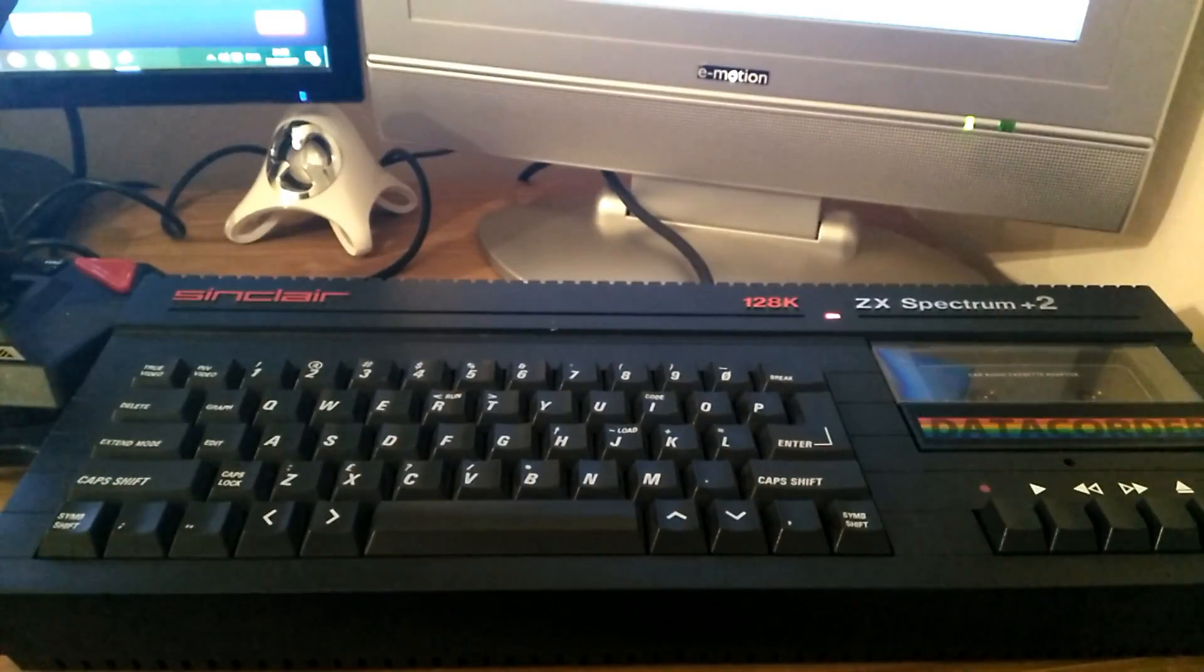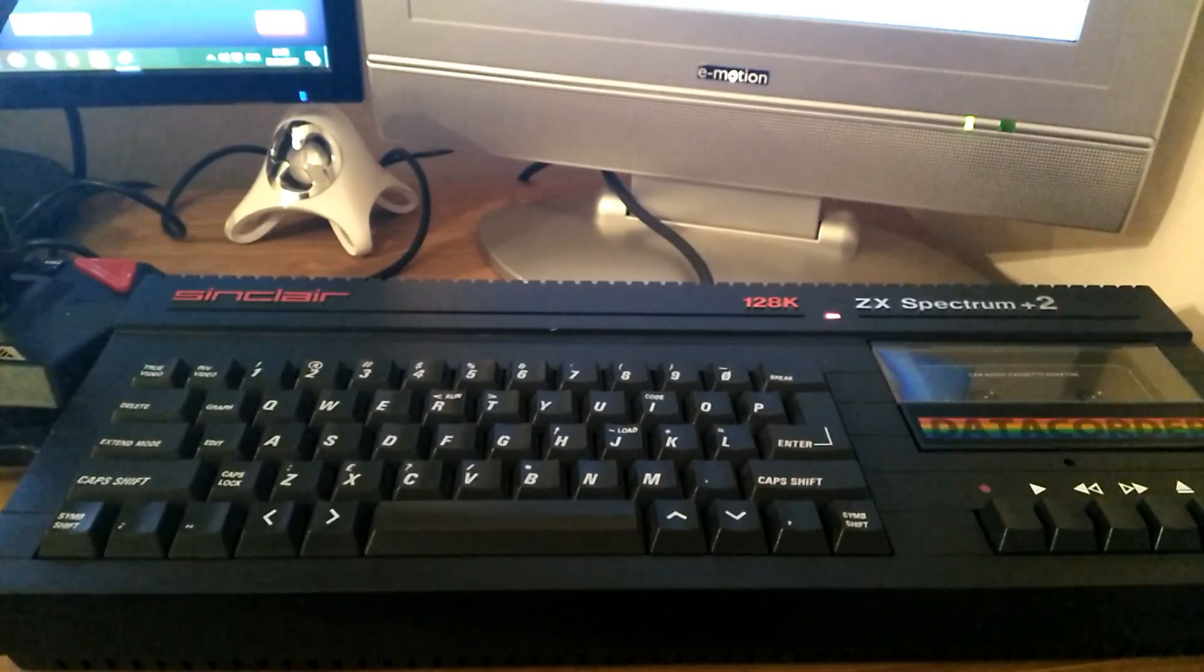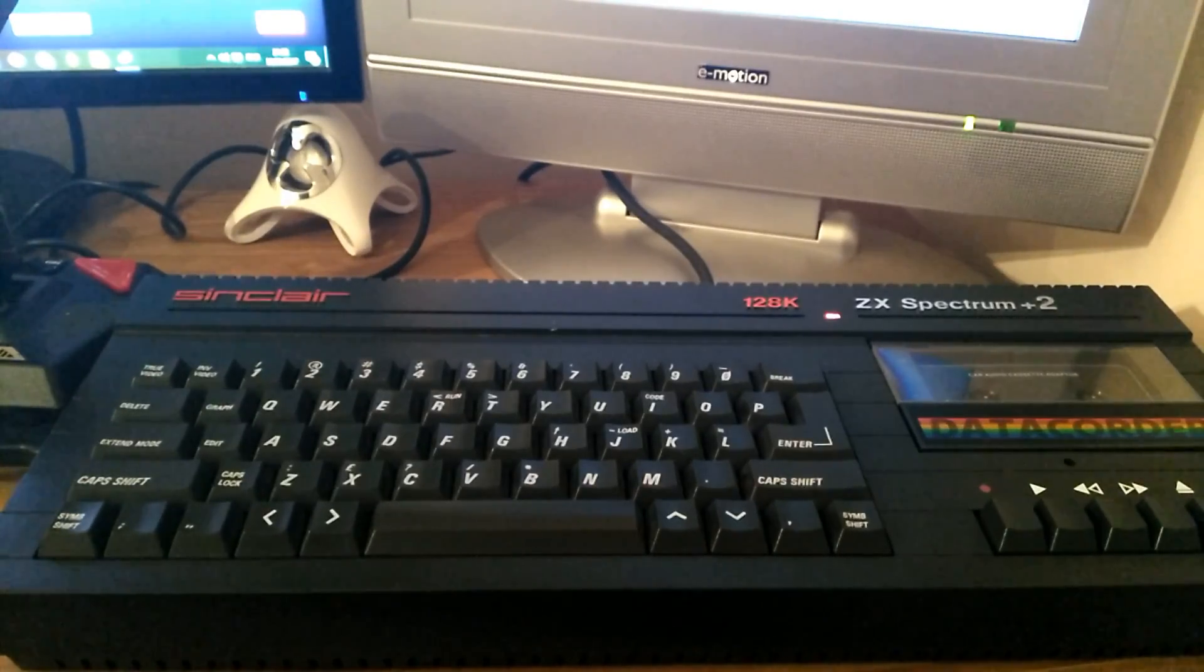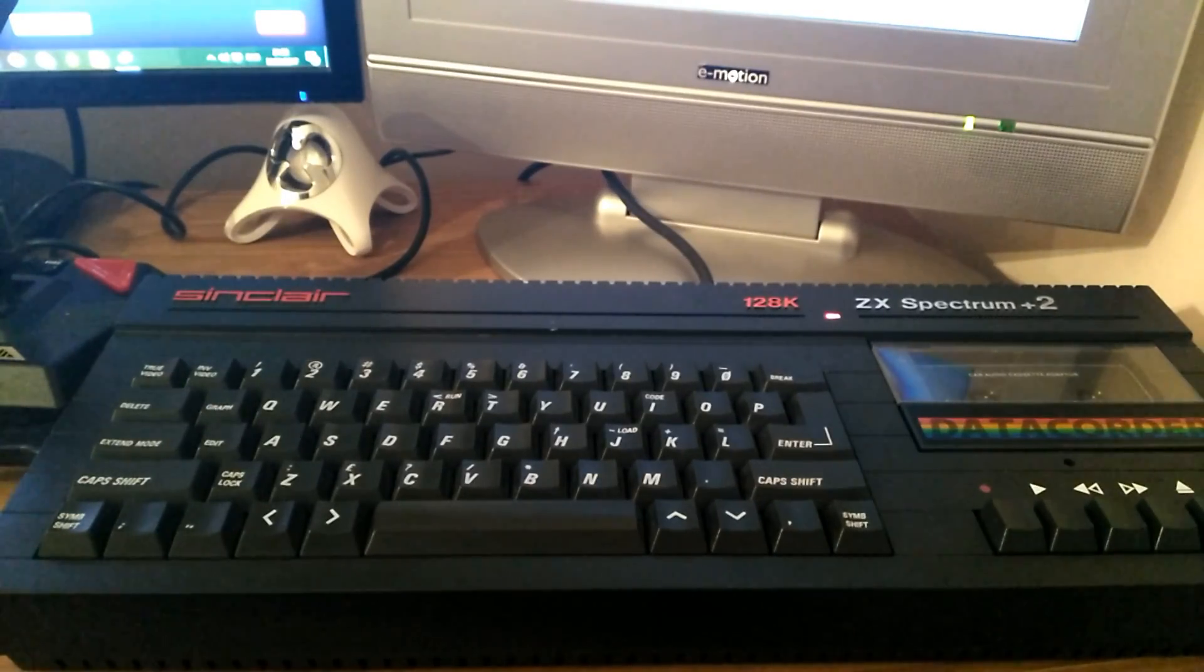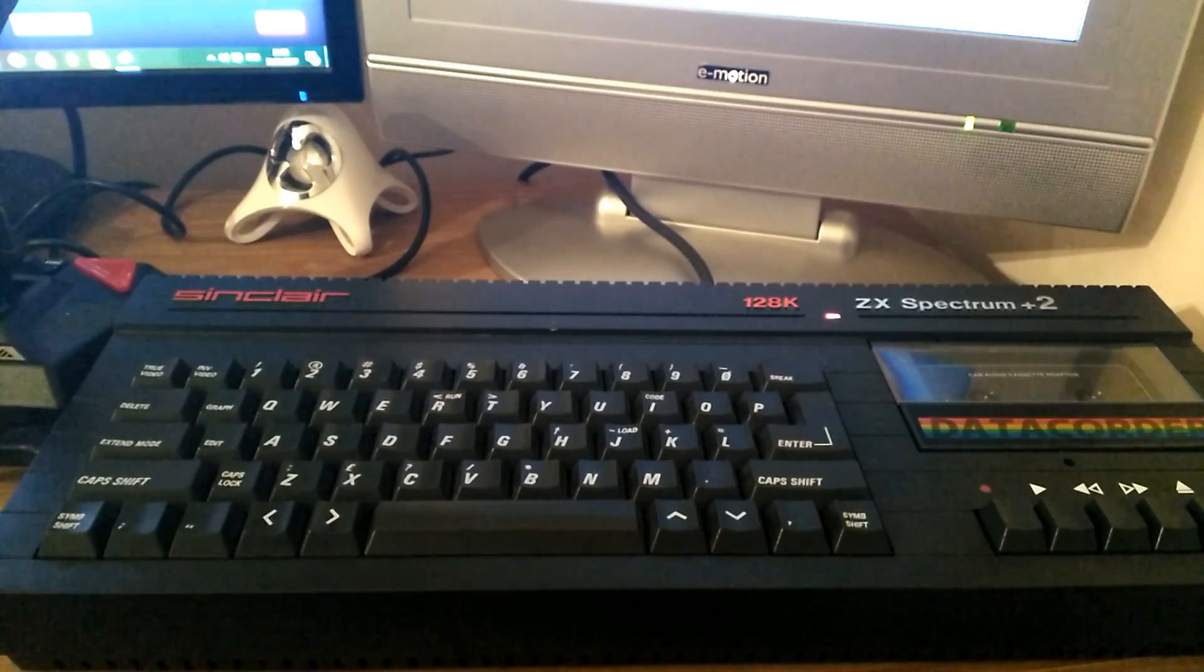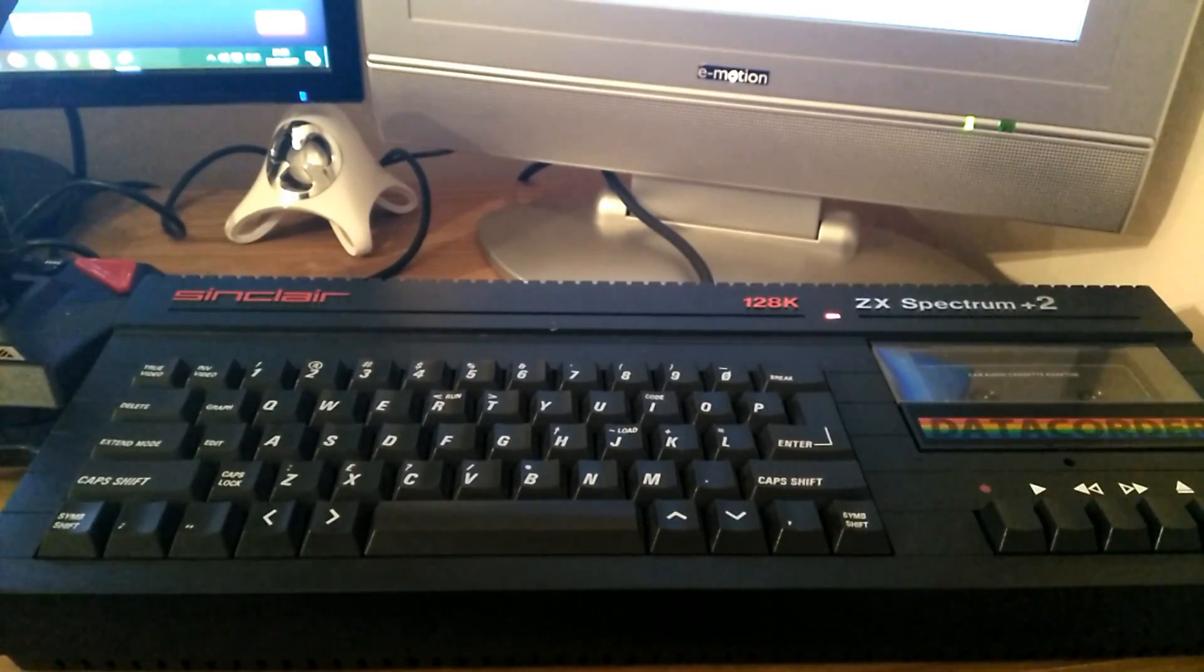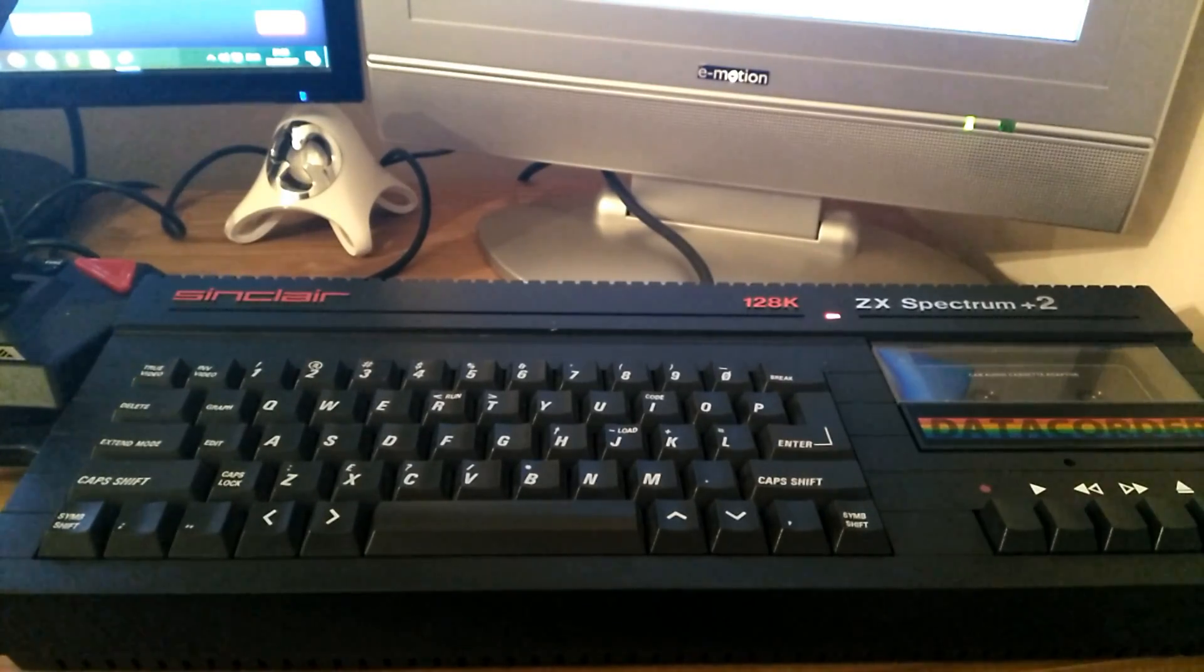I recently got this ZX Spectrum Plus 2 and I got some games with it, but the games weren't very good. So I thought, what's an easy way to get games onto my ZX Spectrum?